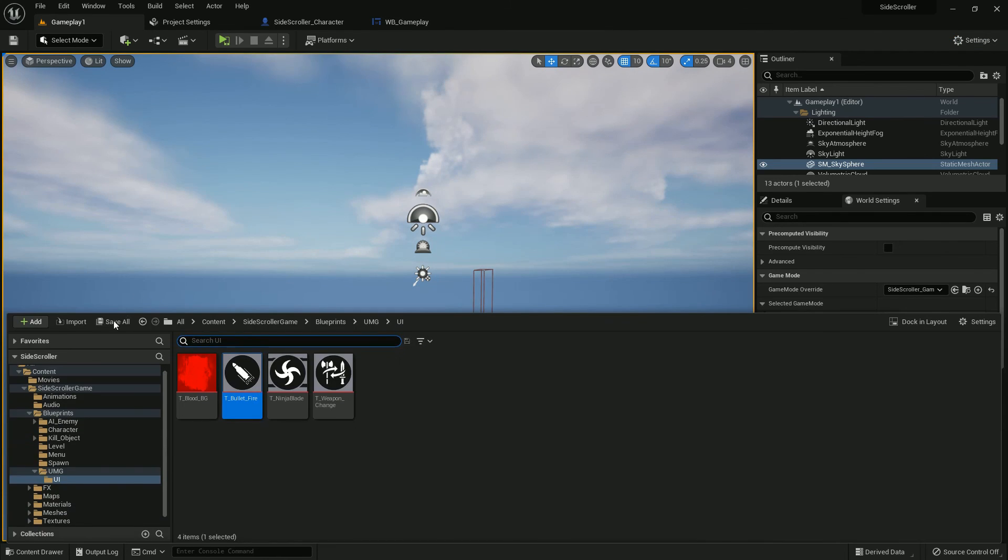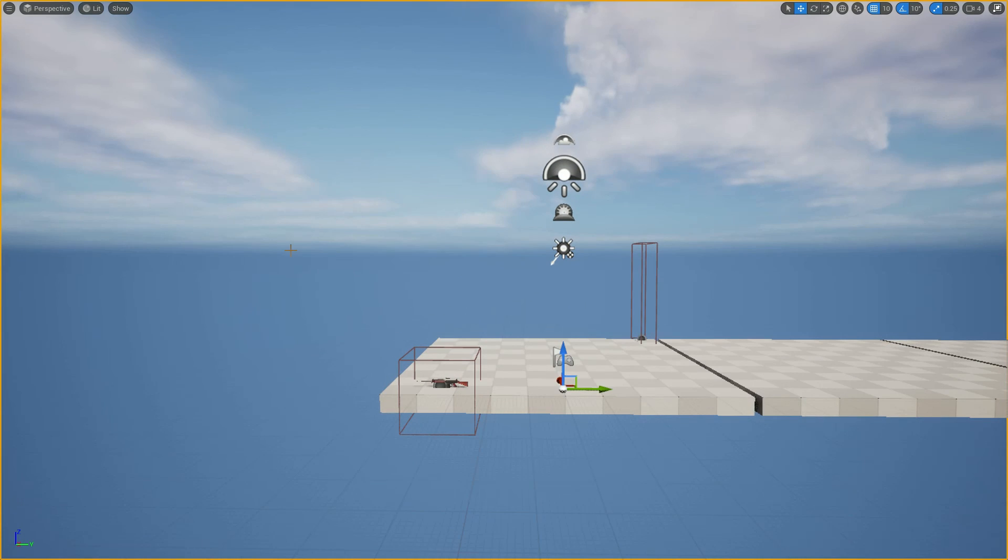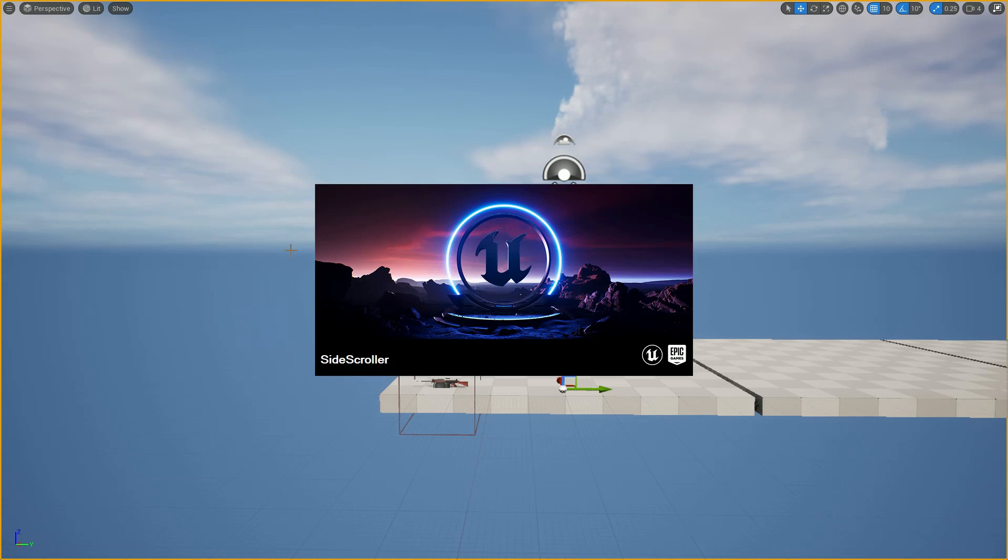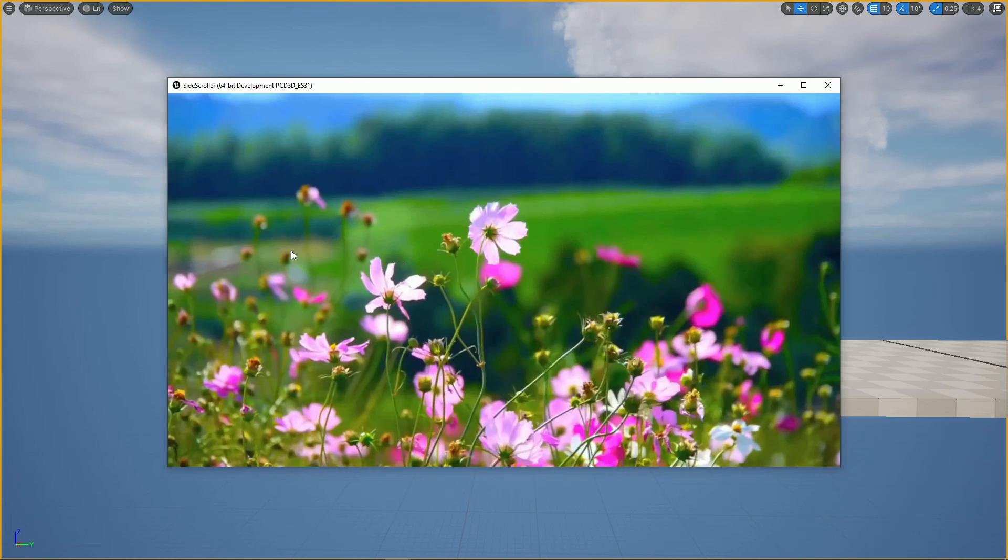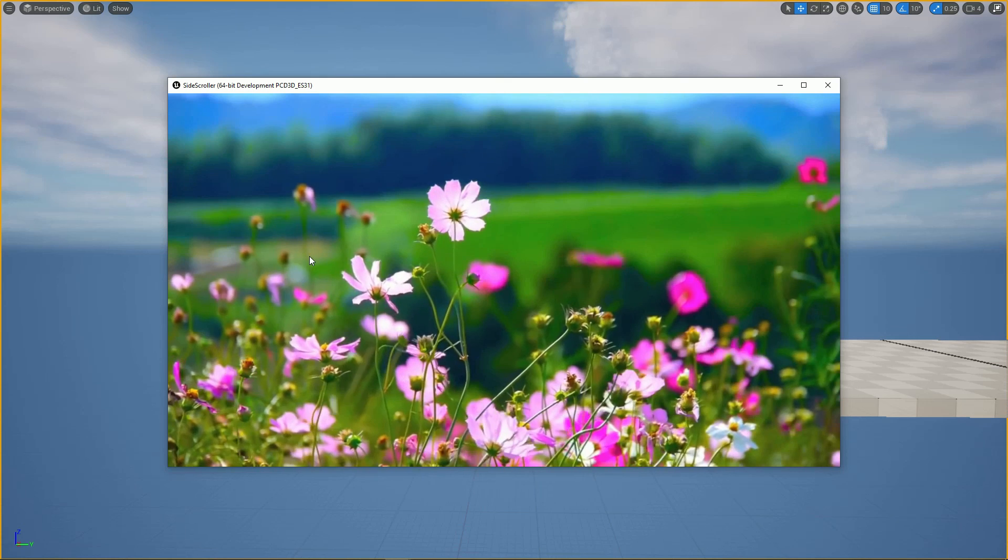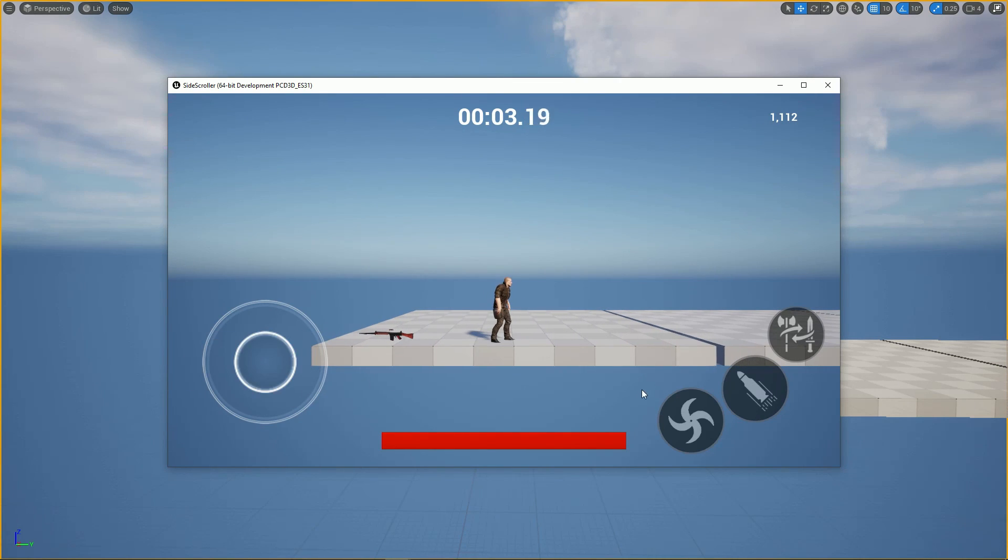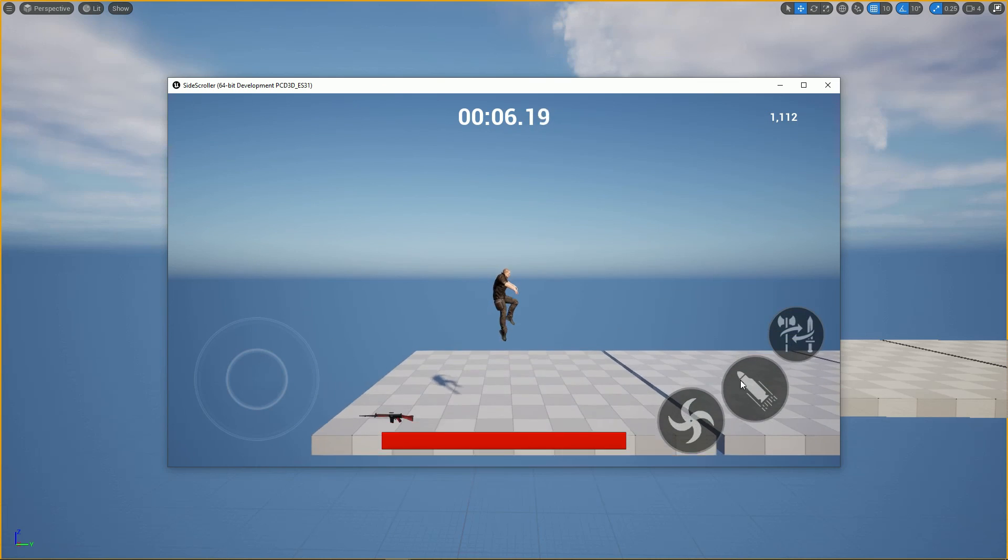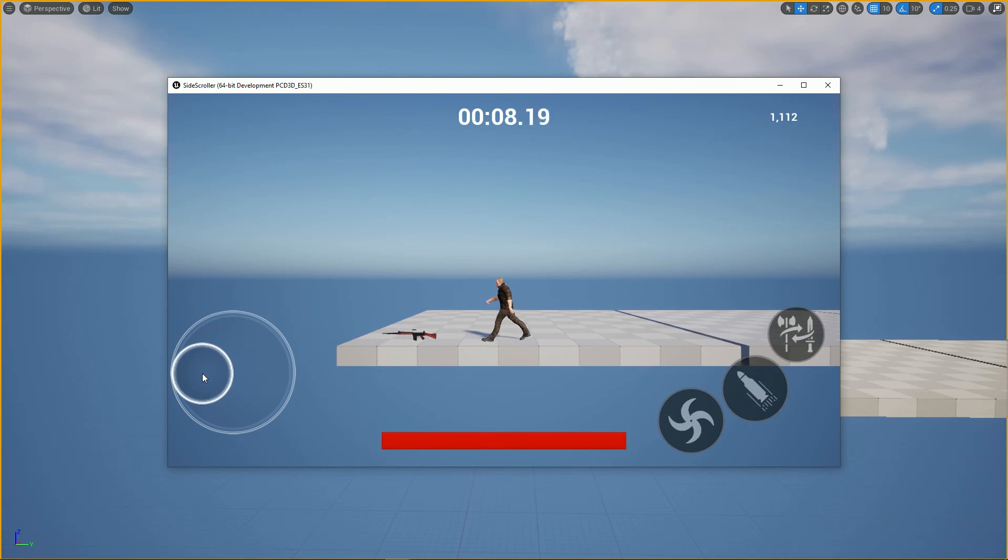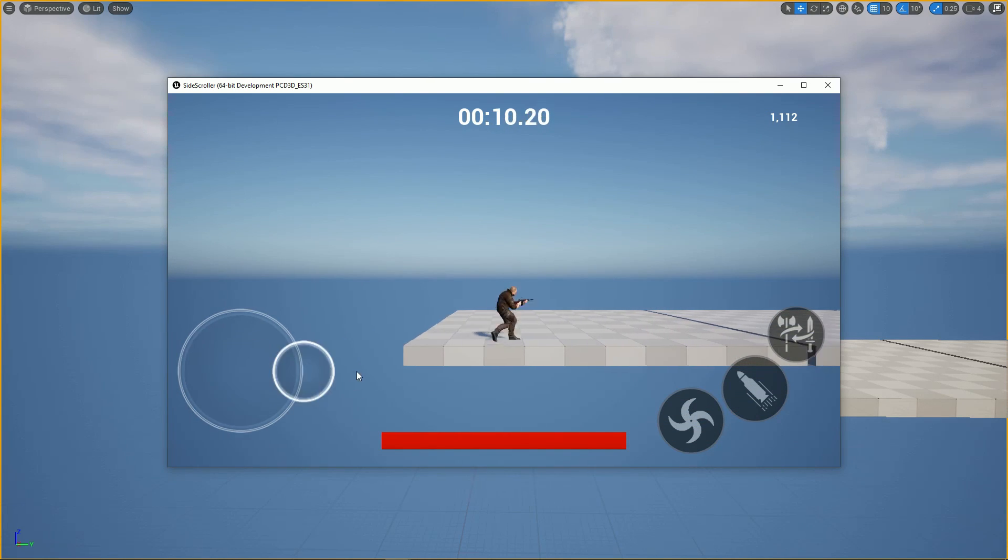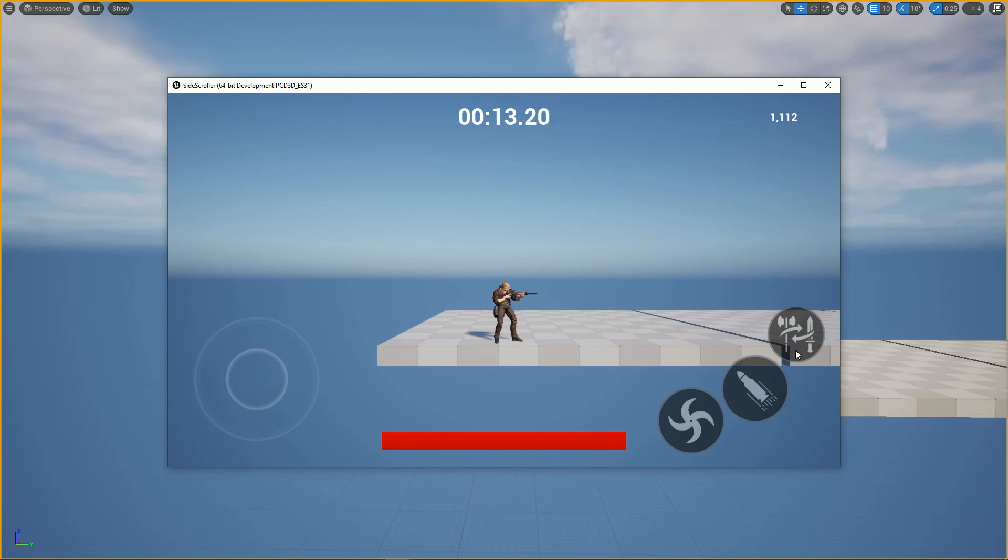Compile and save. Now if you play, we can walk and run, we can jump, we can fire, we can ninja blade, we can equip and unequip. We're firing by touching, we're jumping by touching. We can fire while running, we can equip while running.